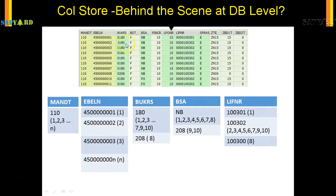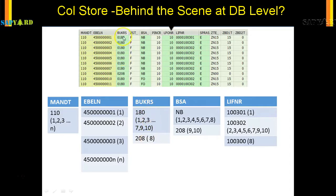But now, look at the beauty here. For Bukrs, or the company code, there are two company codes in this screenshot: 0180 and 0208. In the column store, you will just have two entries. So there is a data compression — from say 10 entries in the actual table, you have only two entries in the column store.